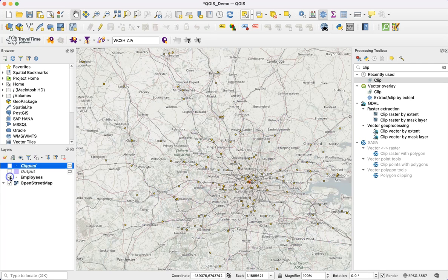That's a two-step process: first creating the catchment area, then using that to filter the locations. But if it's just those filtered locations we want, there's a quicker way of doing this using one of the other TravelTime tools.